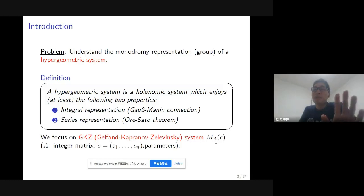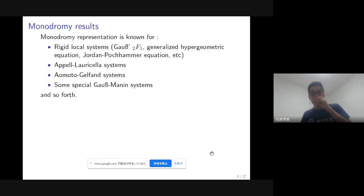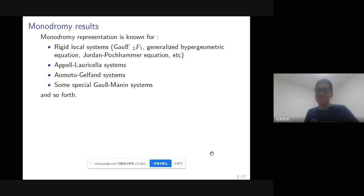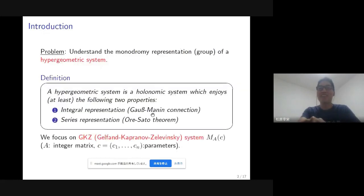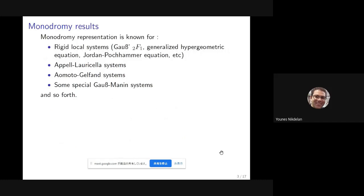Let me give some comments on the current state of research on monodromy representation of hypergeometric systems. To clarify: GKZ is a particular case of hypergeometric system — it is broadly defined, but today I only consider GKZ systems.